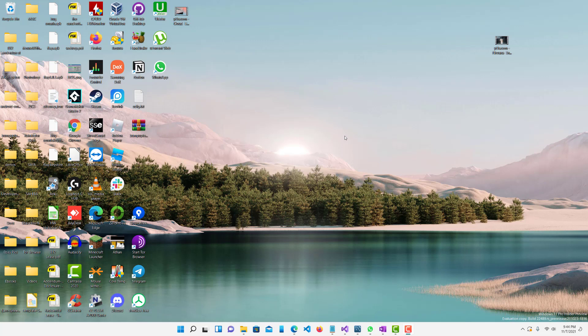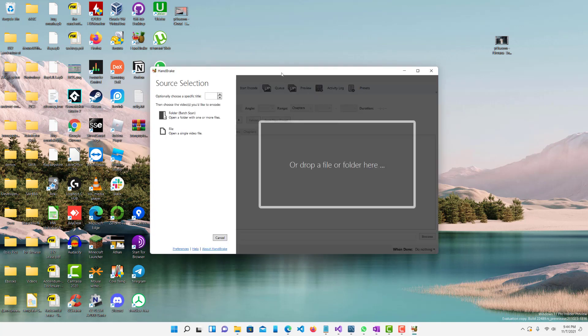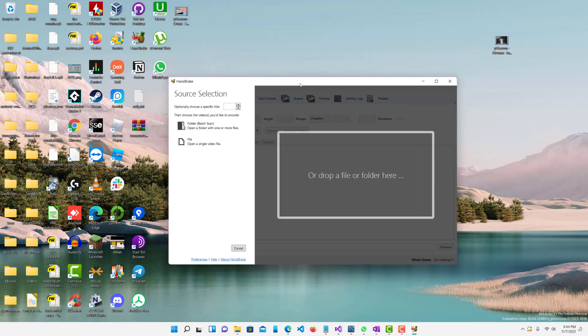They're both really simple to use. I'll show you guys how to use it, it's really simple. Off the bat they do look a bit complicated but they're actually not. So first, I'll open up Handbrake. If you guys don't have it installed, I'll leave a link in the description below so you guys can click it and install it, it's pretty straightforward.